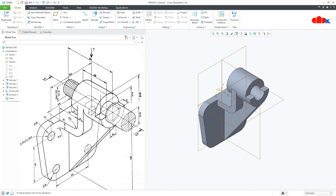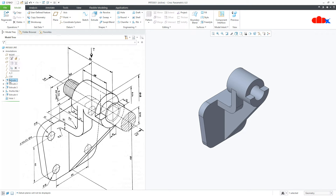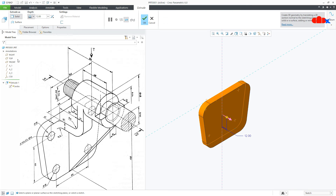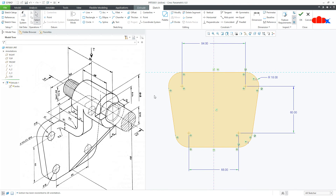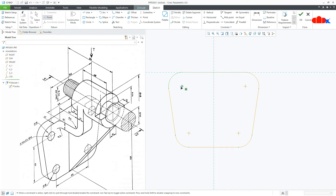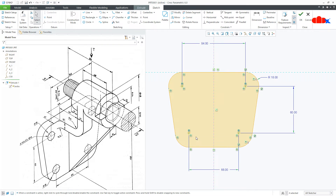Now the next feature is these 4 holes. But if you see the part, you will notice there is no axis on these corners to place the hole. The best way is to first create the axis, then go for hole. So edit this feature, edit the sketch, and place datum points on all four corners — 4 points. These points will add the centre axis automatically.